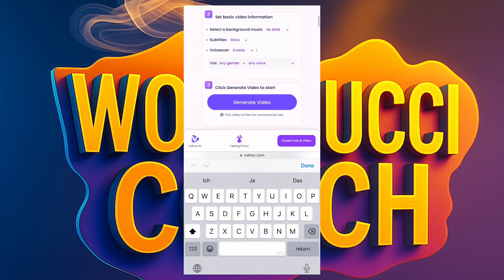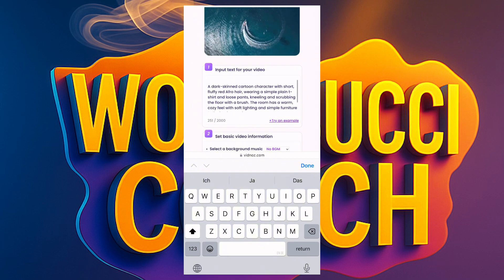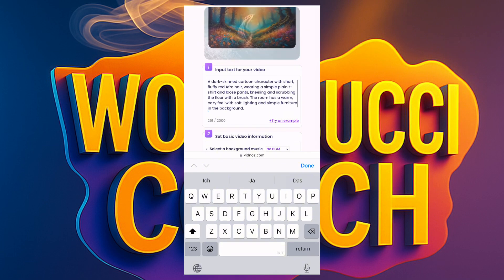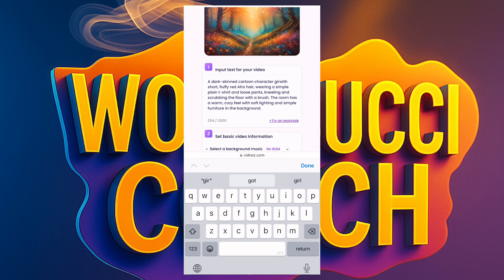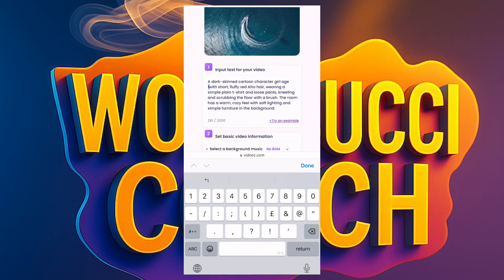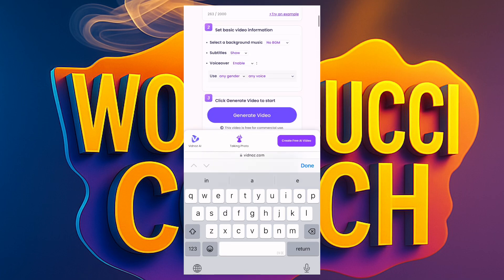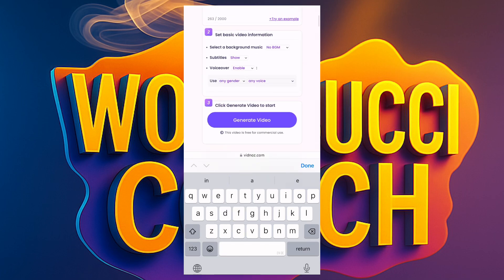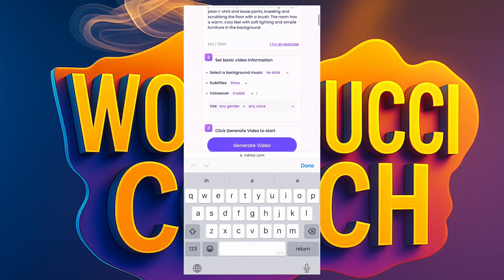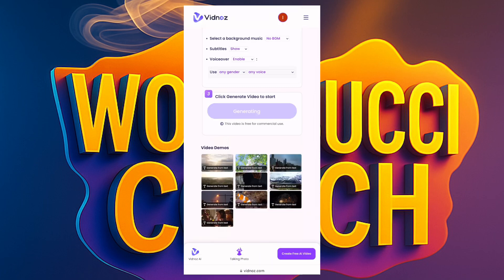I said 'a dark-skin cartoon character' but I did not specify the gender, so I'll add 'girl' and set the age to 10 to be specific. Down here they say 'Use any gender' and 'Use any voice' — I'll leave it at that and click on Generate. We're waiting for our video now.